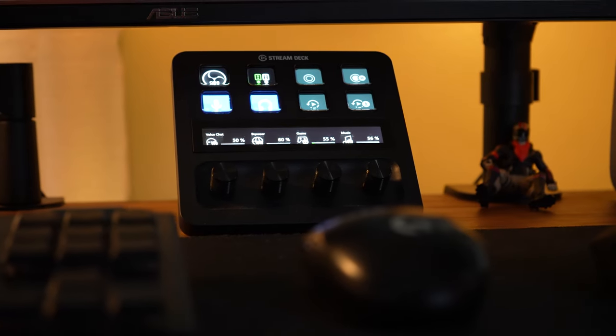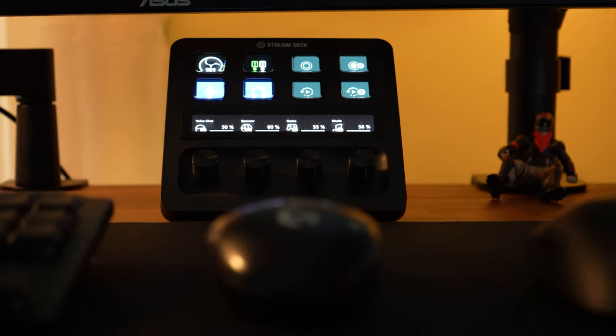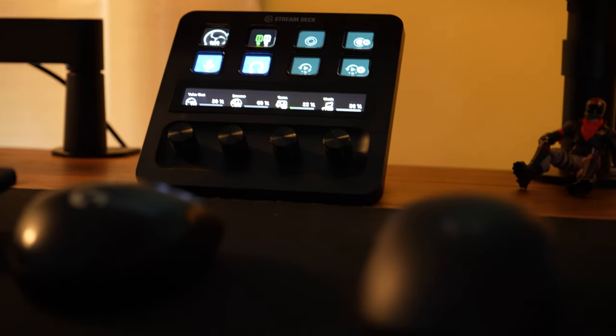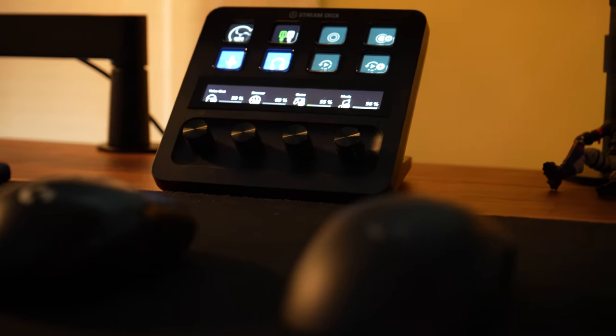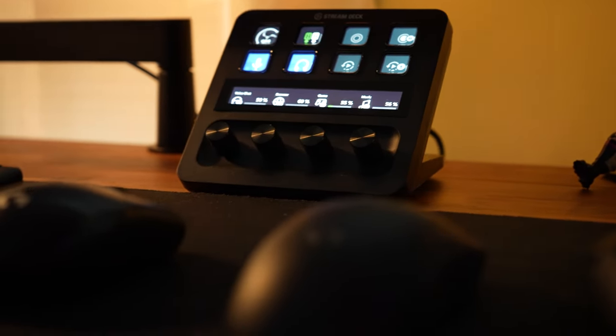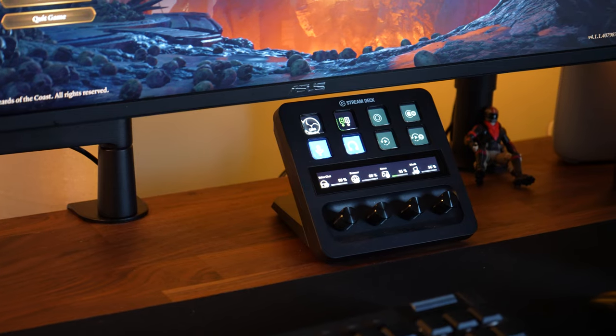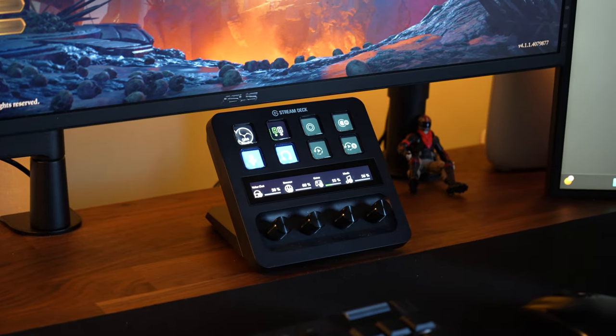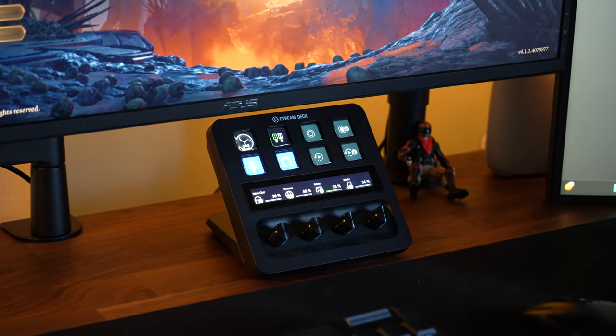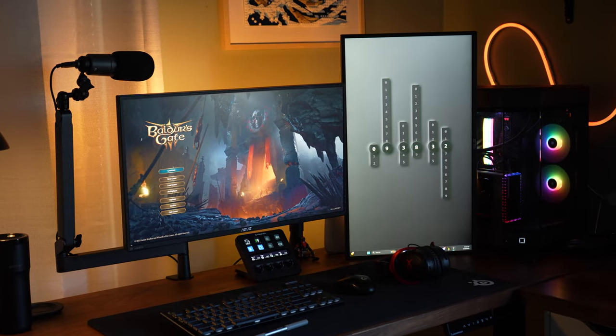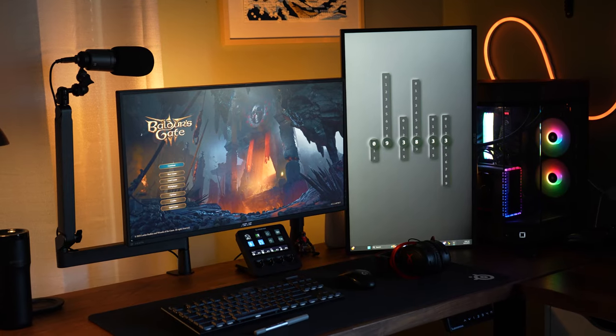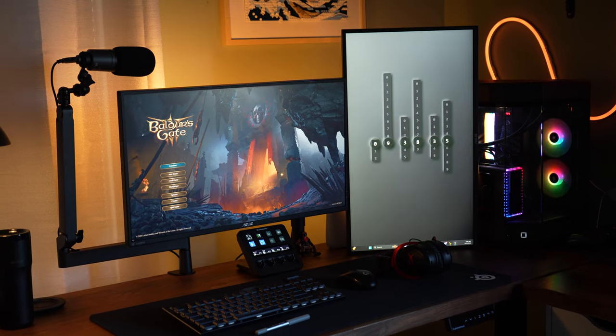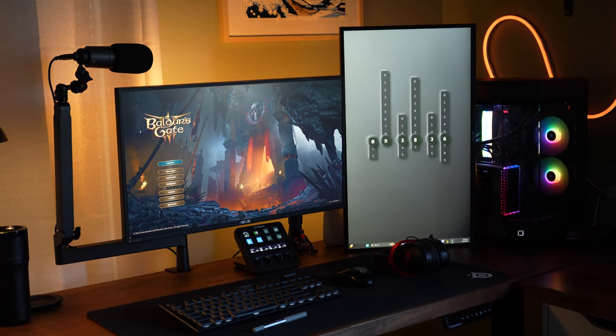But paired with the Elgato Wavelink software, you are able to use the Stream Deck to effortlessly route all of your audio channels to separate tracks that you could use to adjust on the fly without interrupting your workflow or game. I can't recommend this product more, this is a must-have for any desk setup.